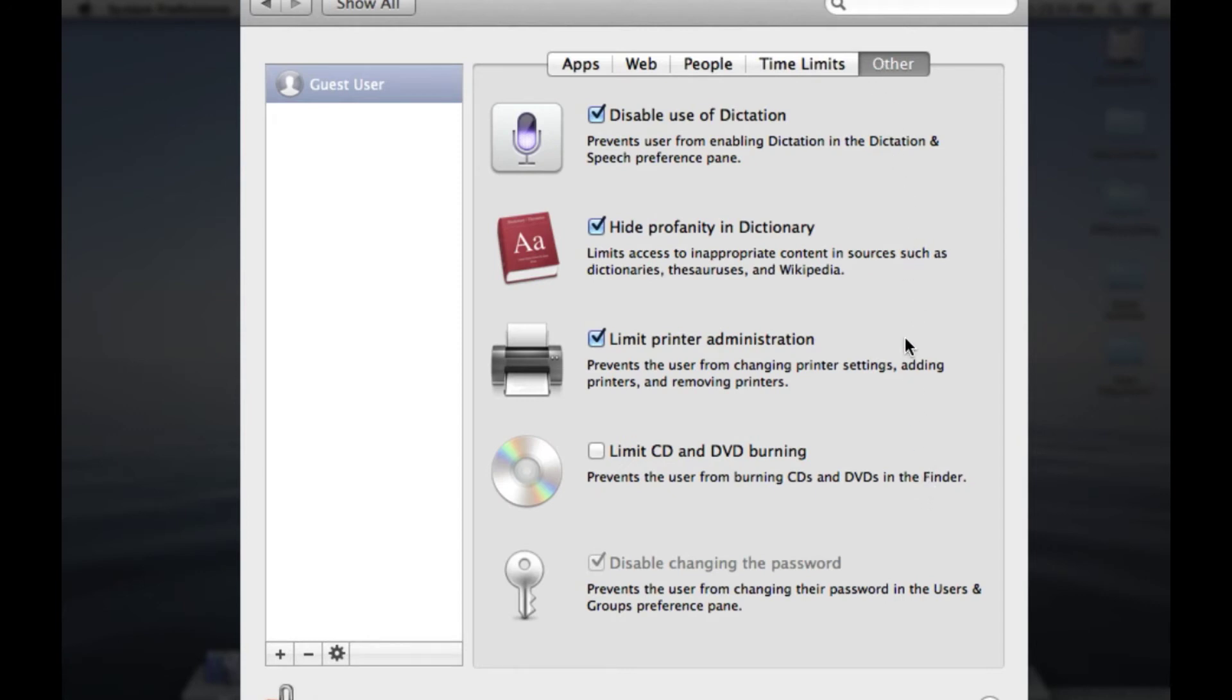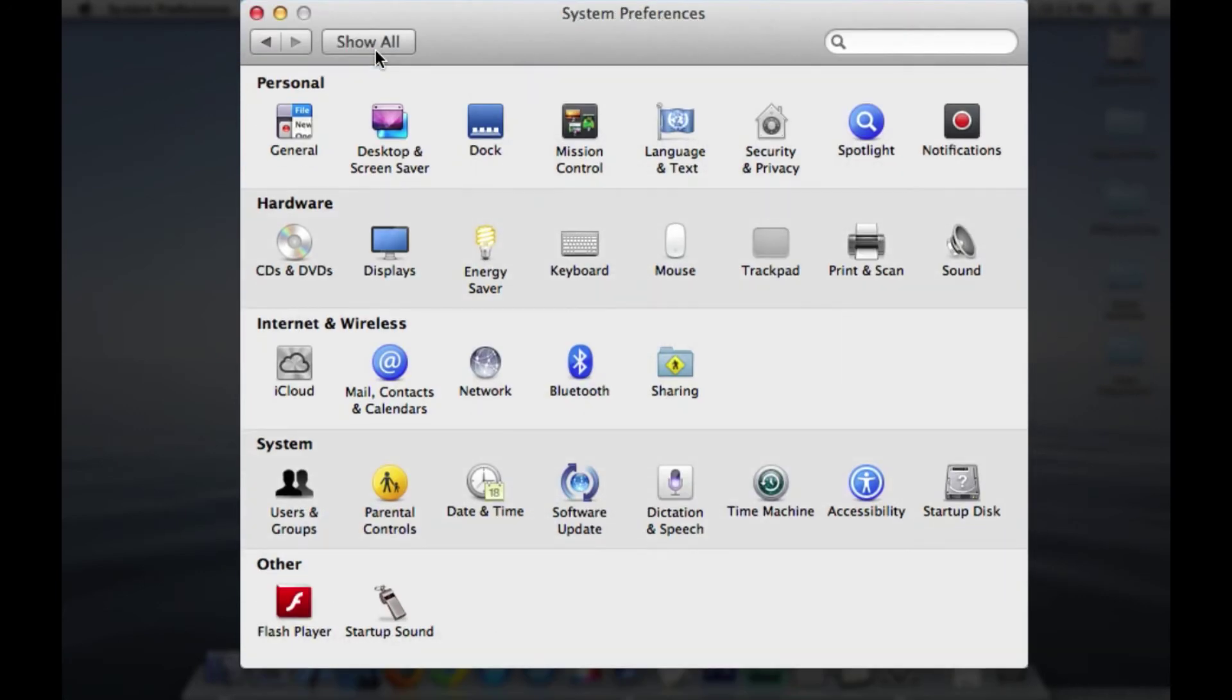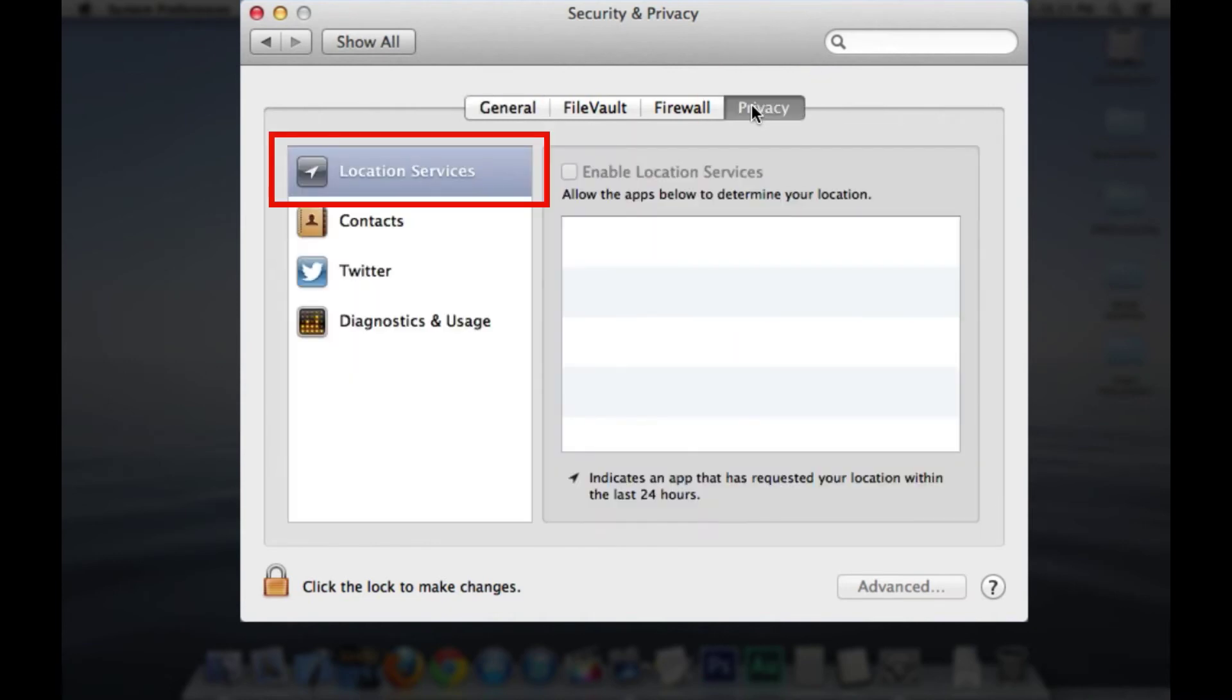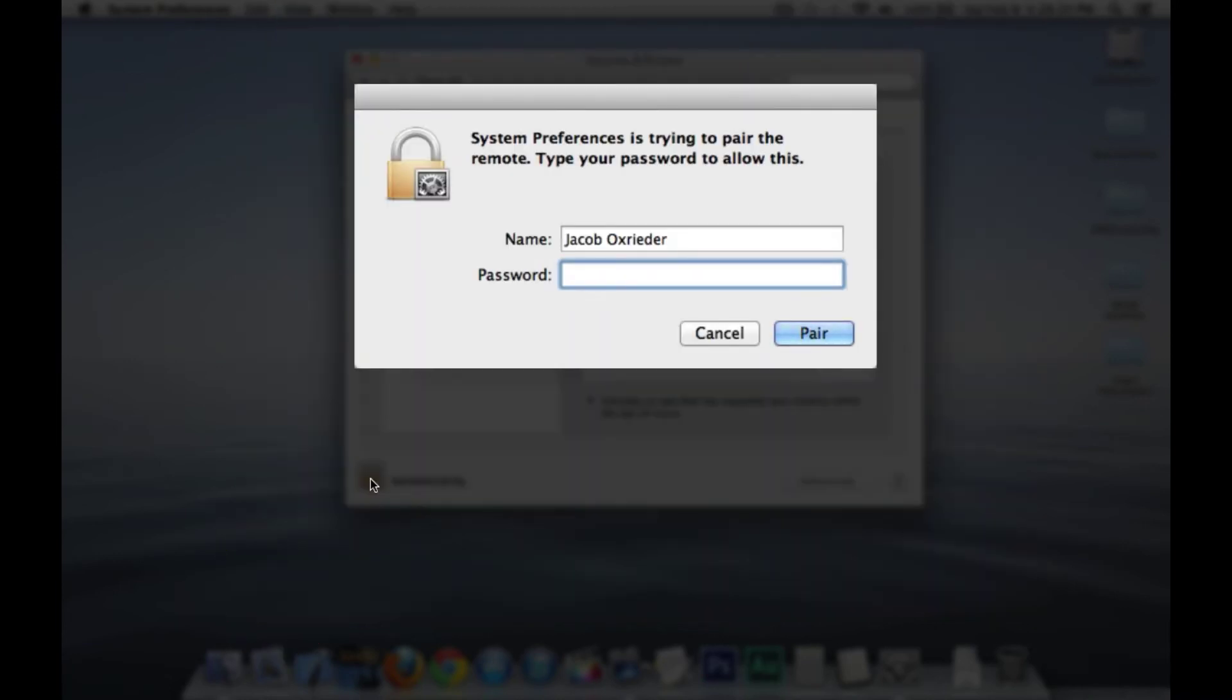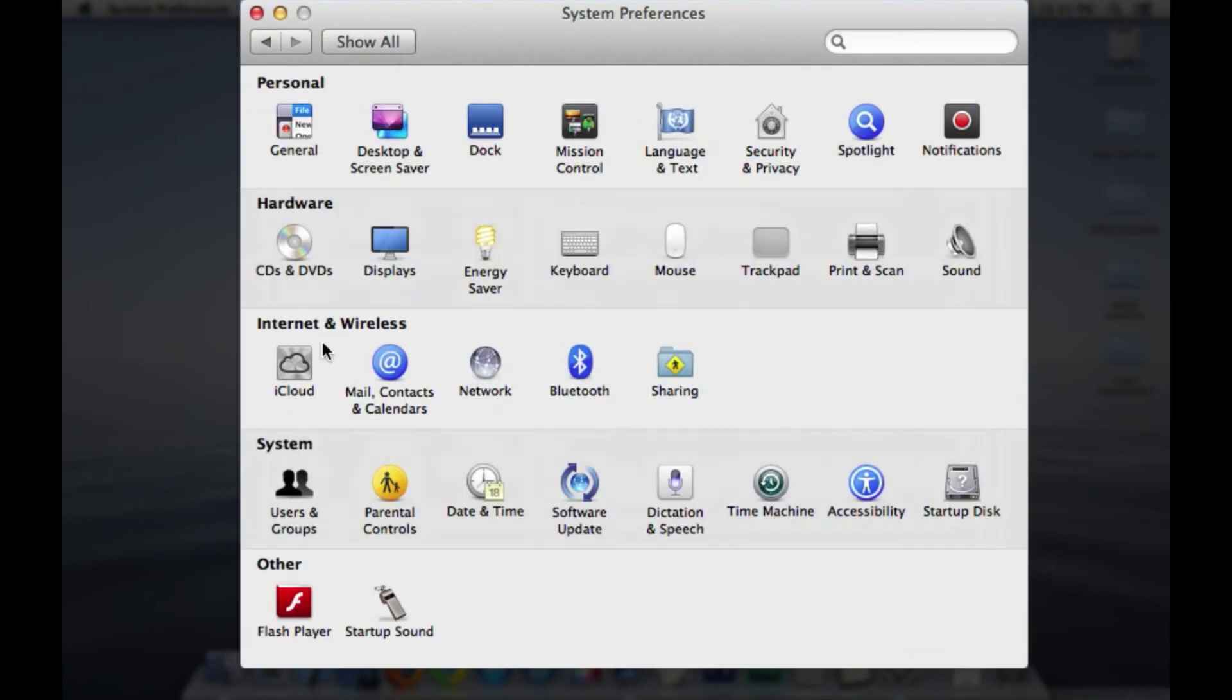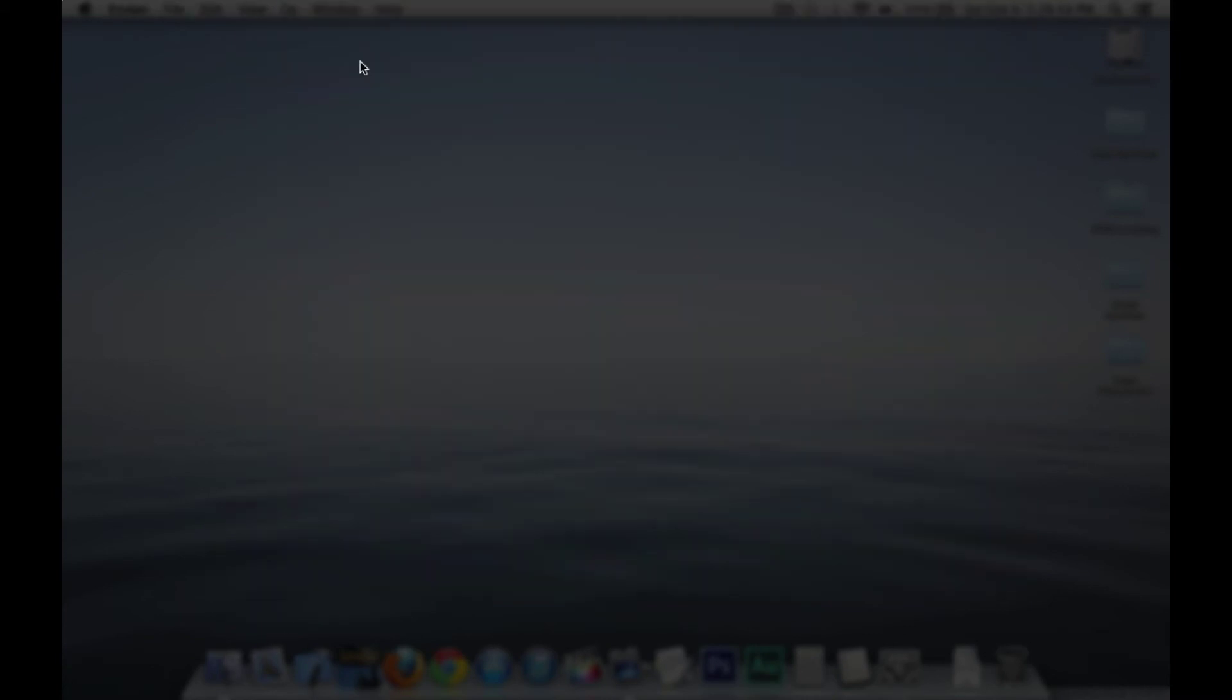So let's set up location services. Go back to the main system preferences and click on security and privacy. Select the privacy tab and select location services. Unlock if necessary and enable location services. That's about it in system preferences. I'm going to lock the system preferences back up and shut down the computer.